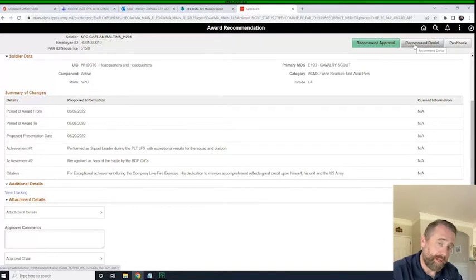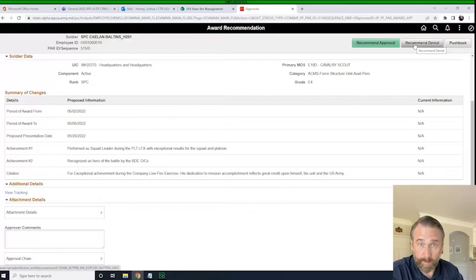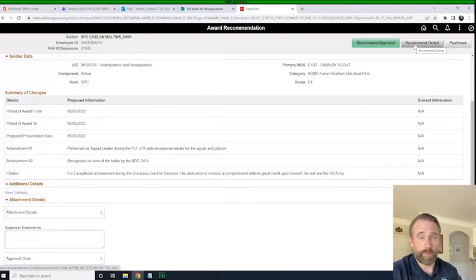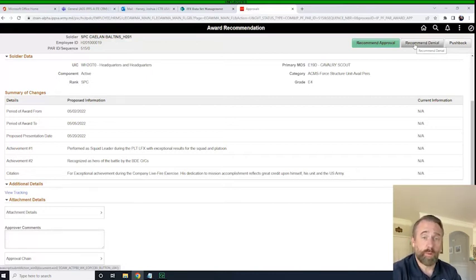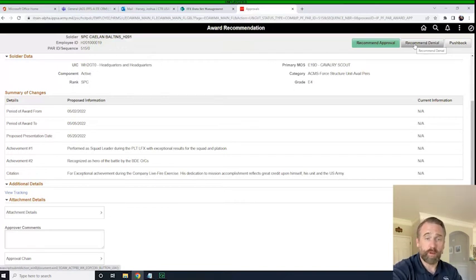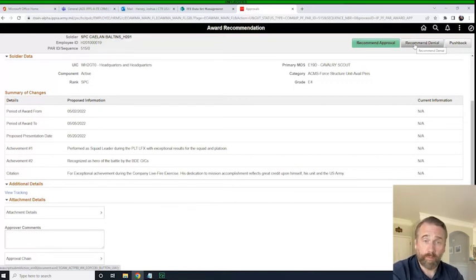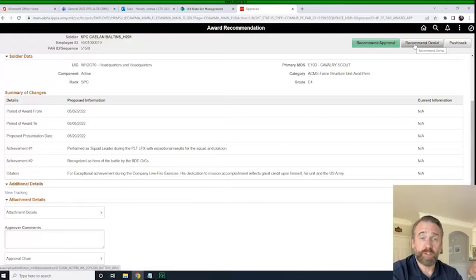Push Back means I need to send it back for correction. We talked briefly about missing documentation — there is an opportunity to push it back for that. Another reason to push it back would be it's a duplicate award, or there are a lot of mistakes that need to be corrected. The individual in the S1 pool and all intermediate and approval authorities have these same choices. So we're going to hit Recommend Approval and then log in as a couple commanders and push this through the chain so you can see it approved.